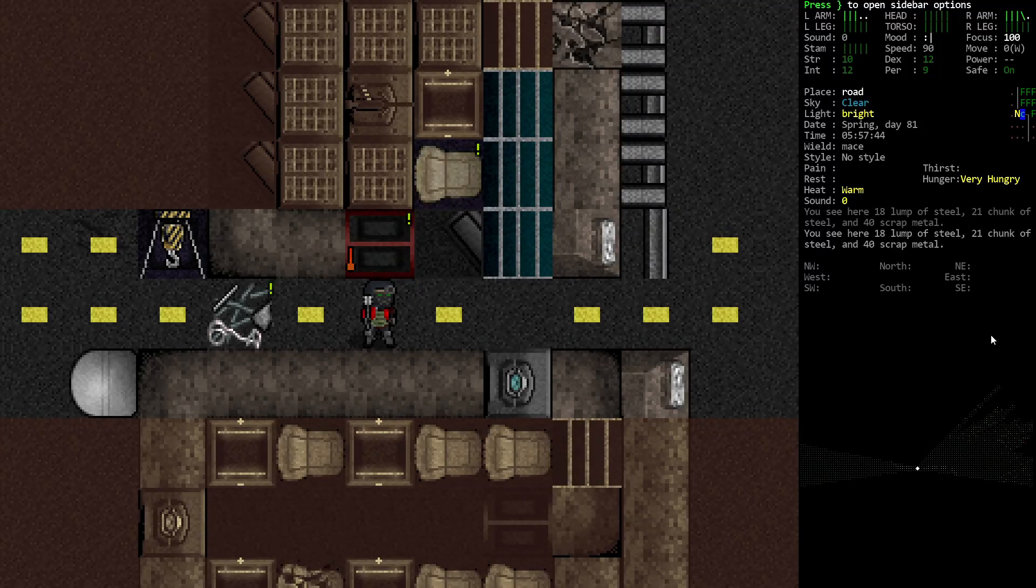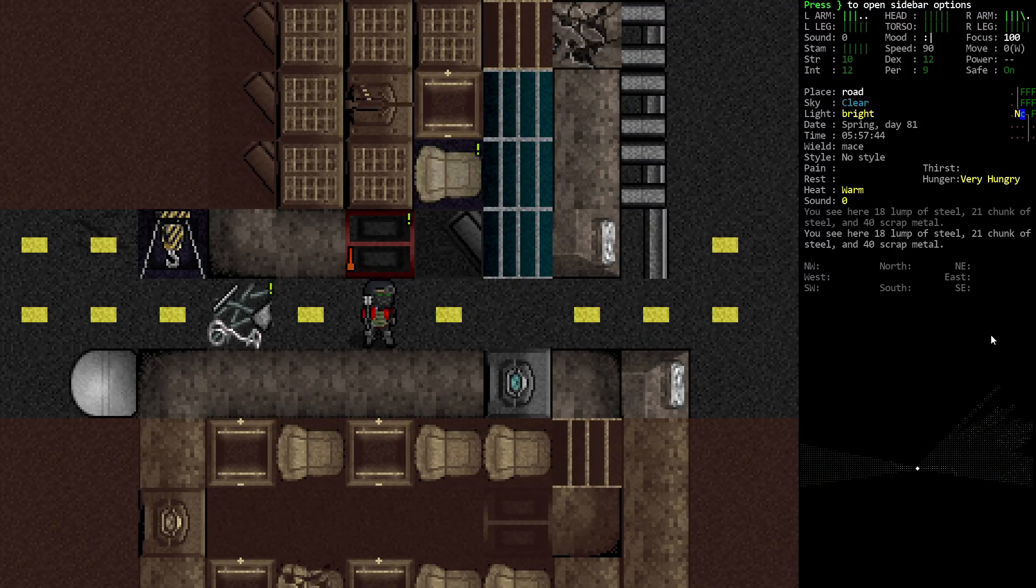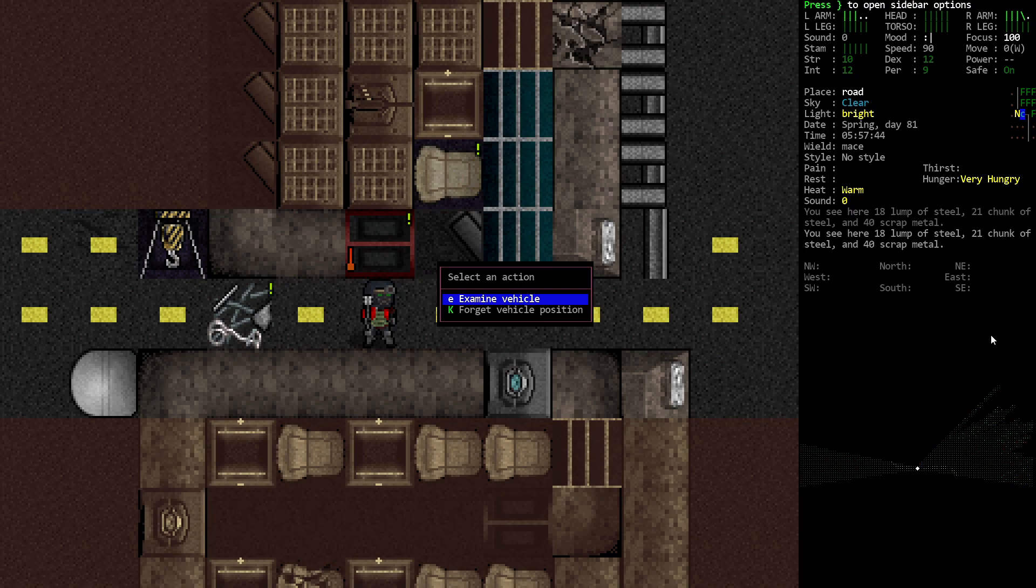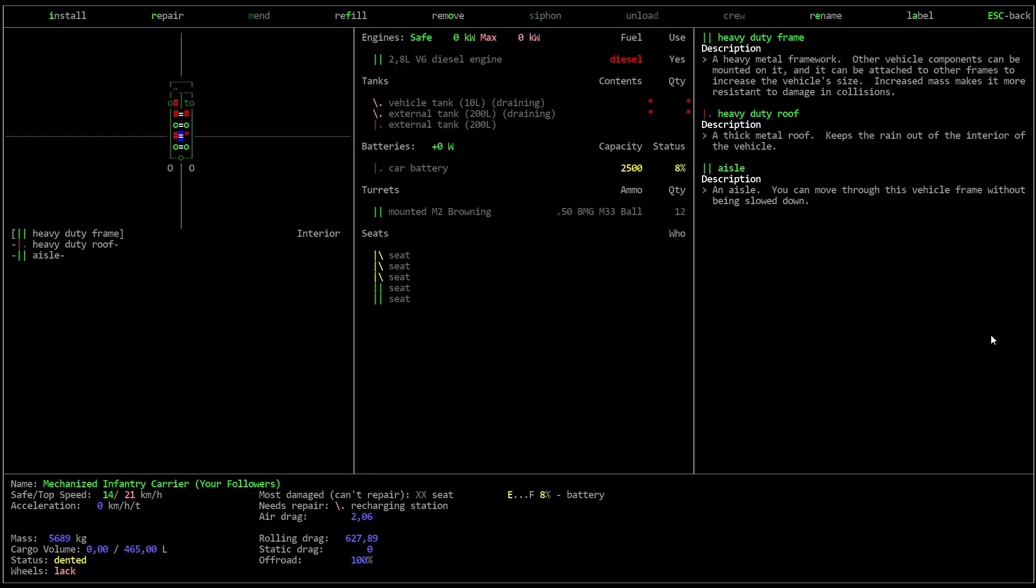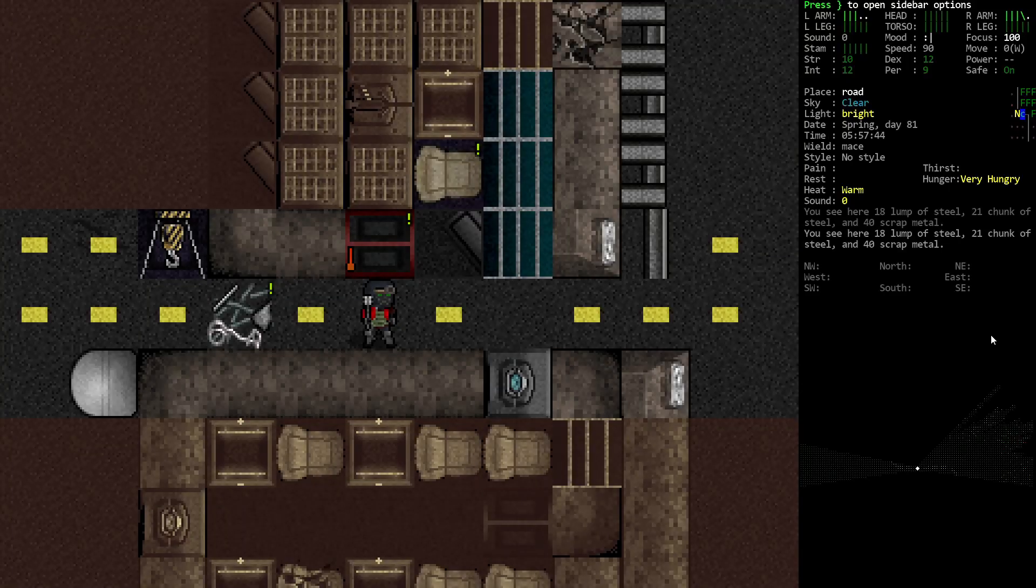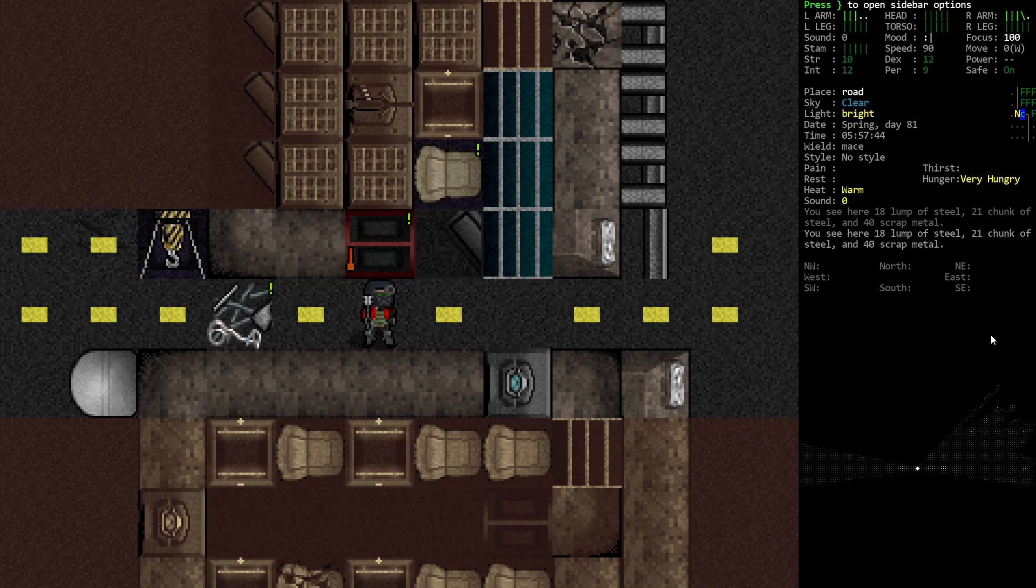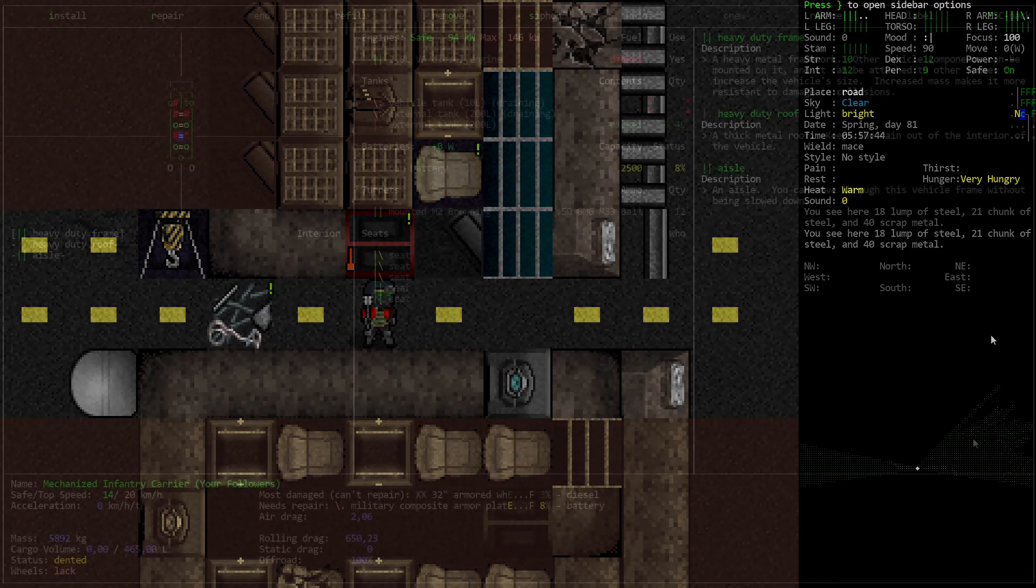In the previous episode we managed to survive an epic fight with a couple of graboids, and right after that we found this awesome mechanized infantry carrier. From now on, MIC, just because mechanized infantry carrier is too long. And we are gonna convert this into our next mobile base. So, let's get to it.